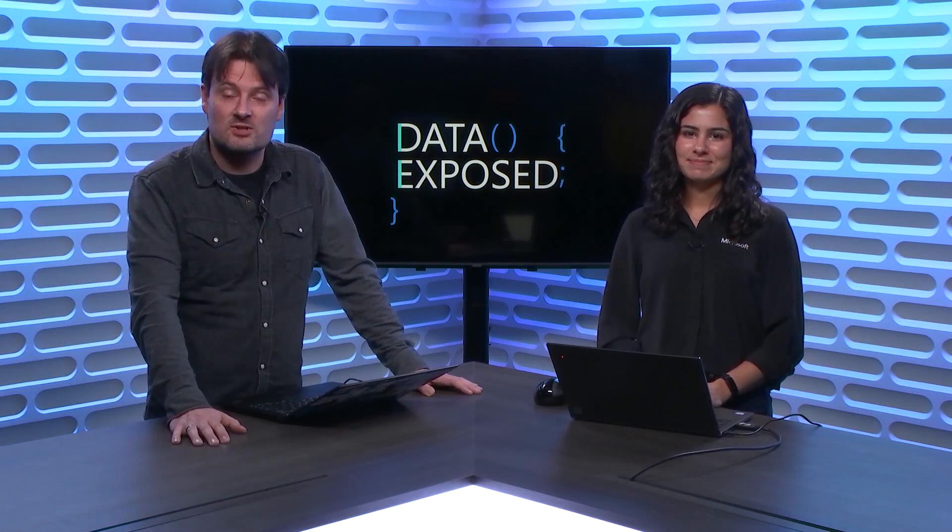Azure SQL provides several connection policy settings that may have a positive impact on the performance of your application. Now, Anna is here to tell us how and when to use this and how to set it up, today on Data Exposed.